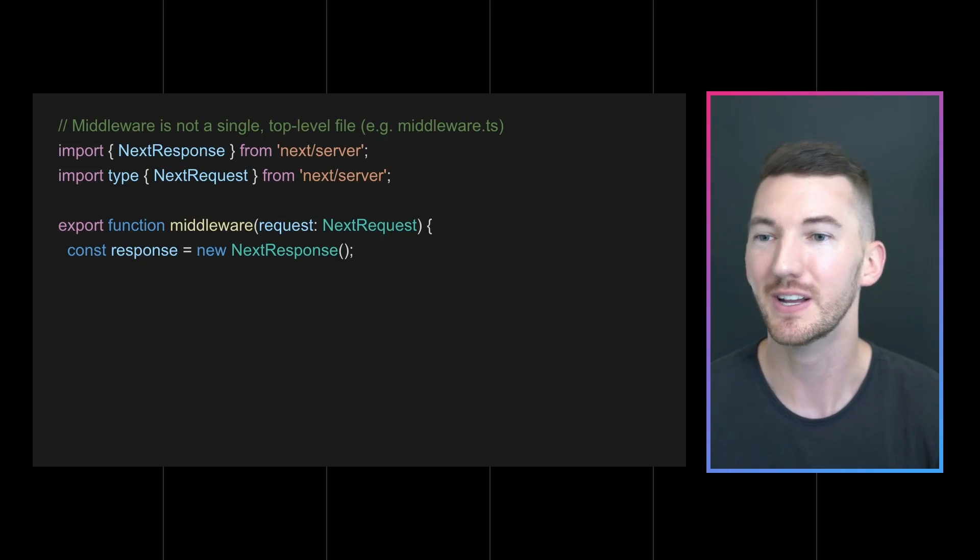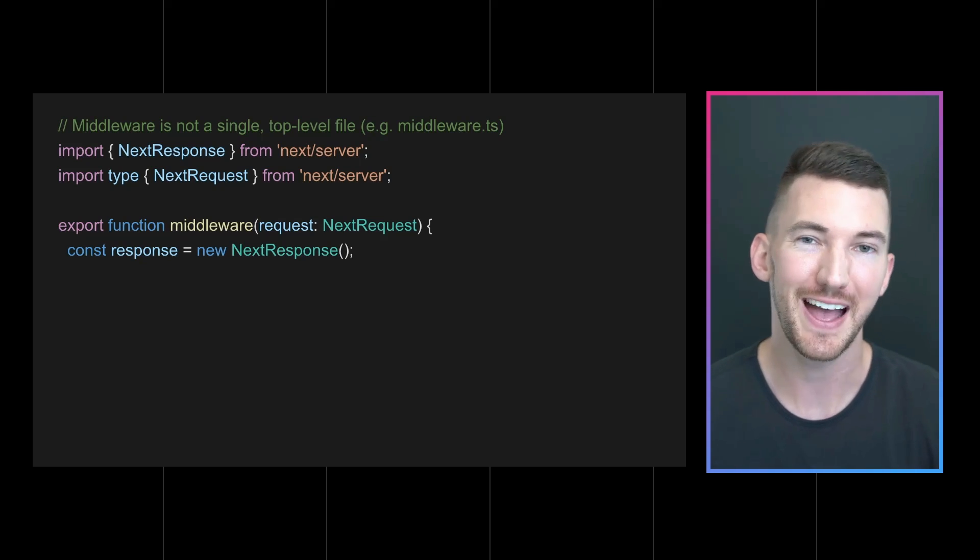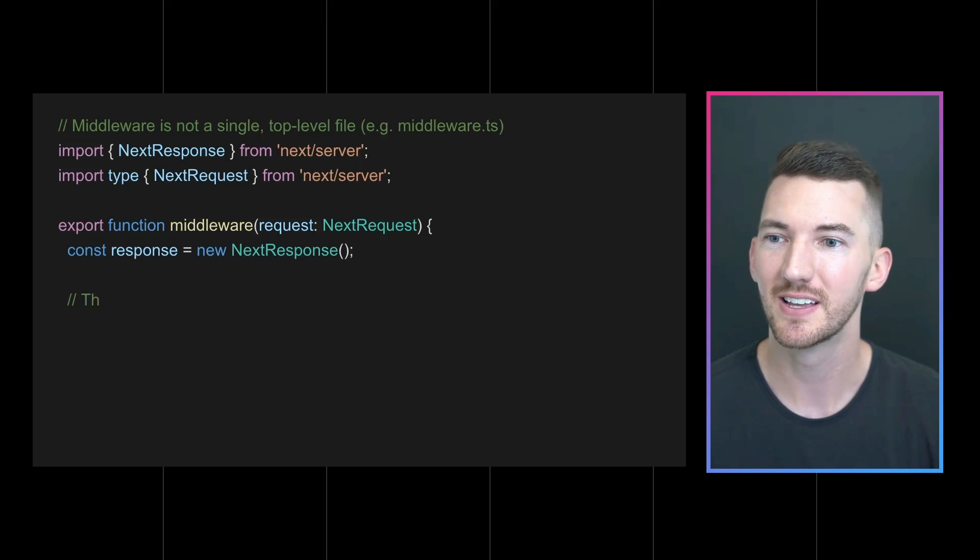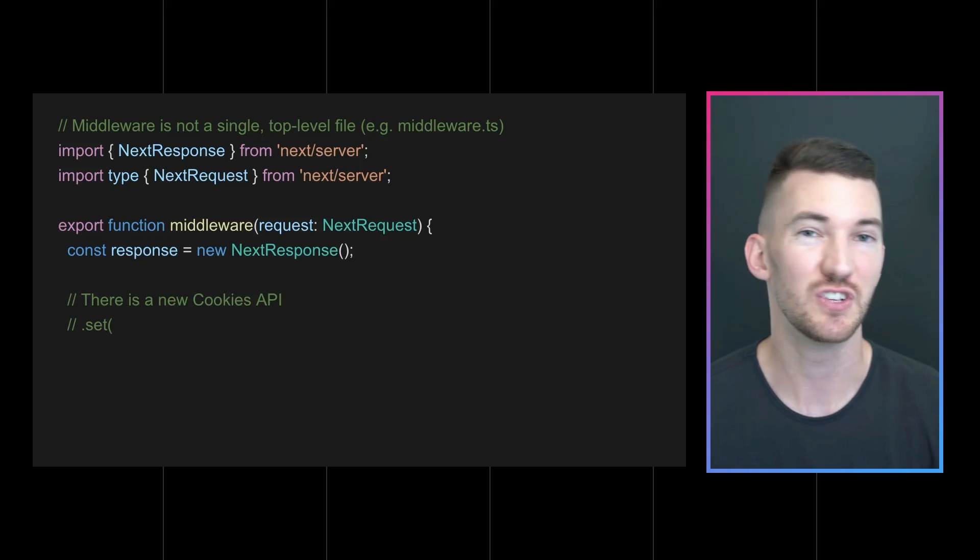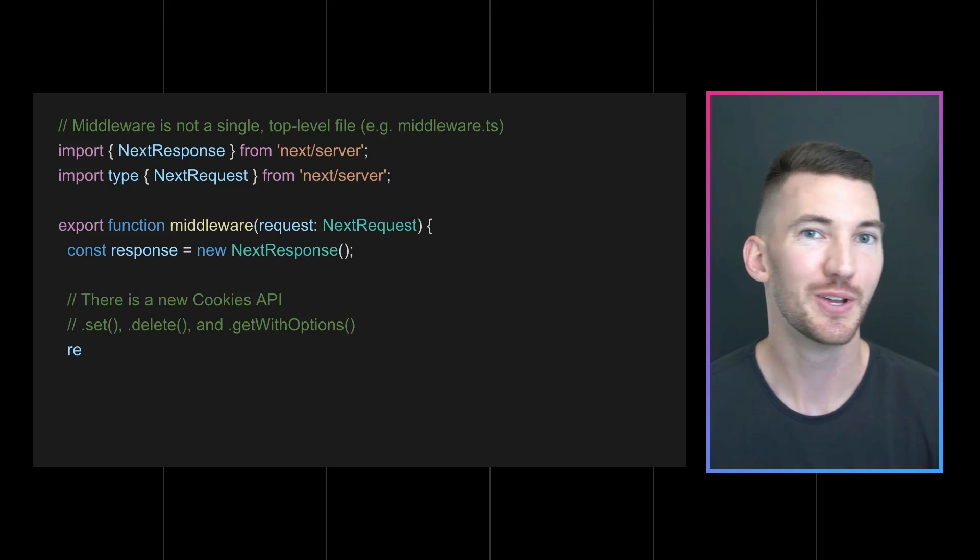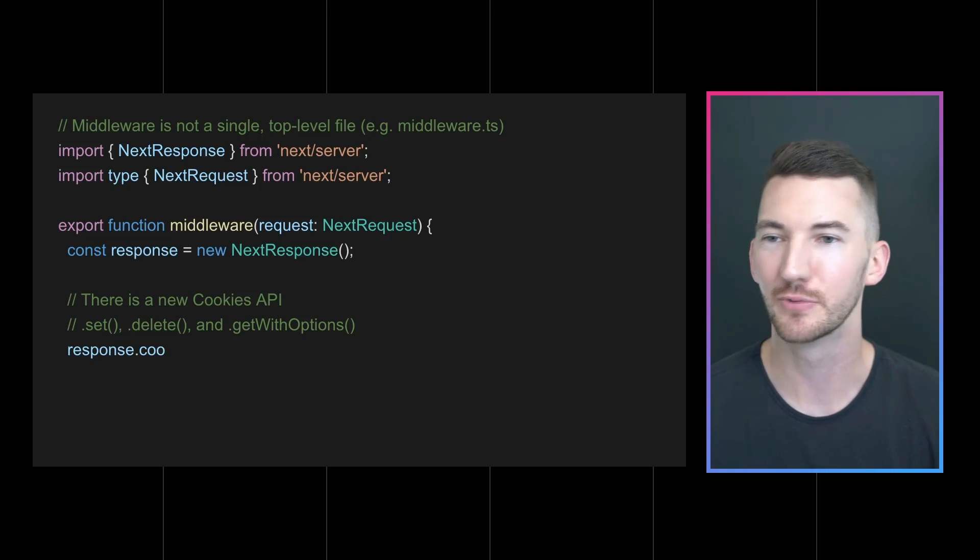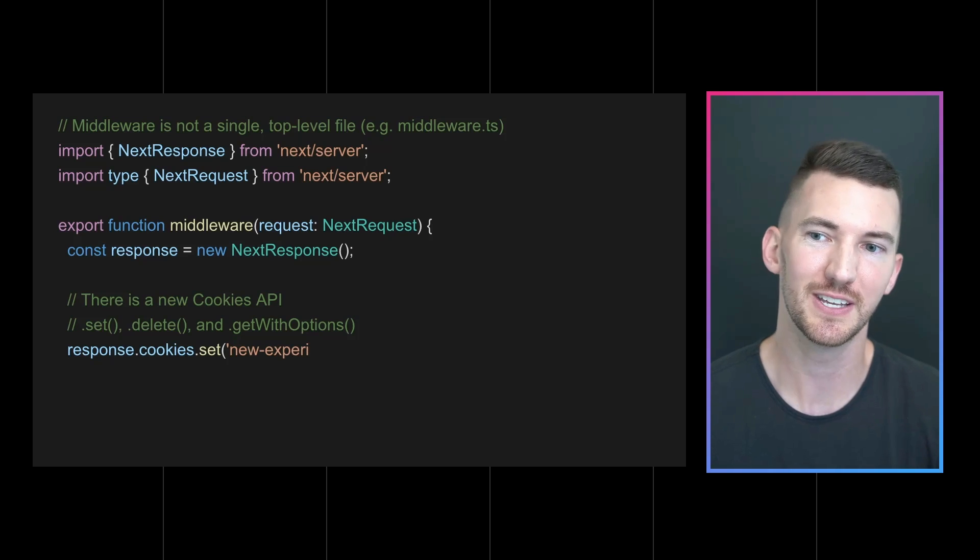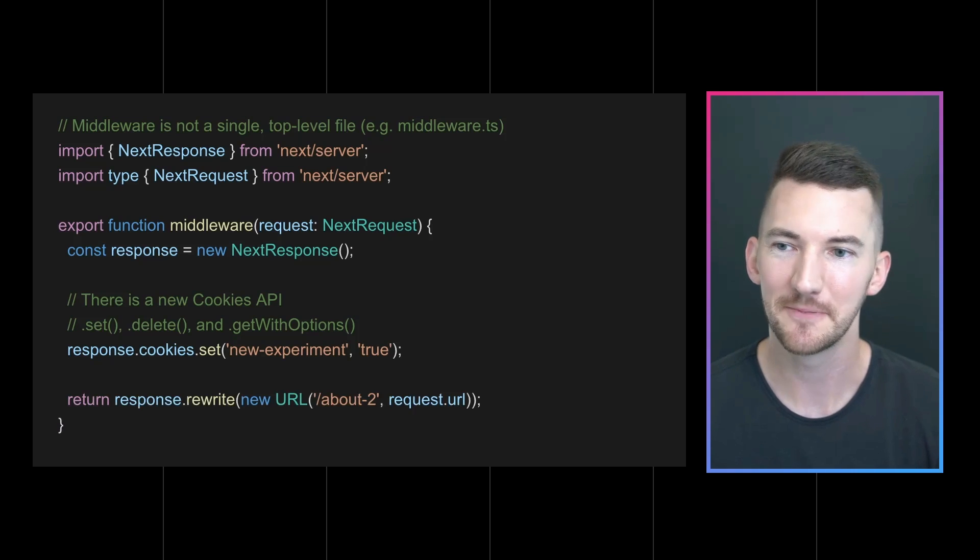It aligns with the web platform to allow you to reuse your knowledge everywhere across the web and become a better web developer. So once you have access to the request, you can then change the cookies, change the headers, redirect, rewrite, all of these things using just the web standard APIs.